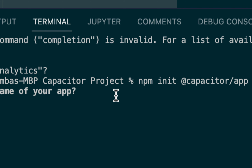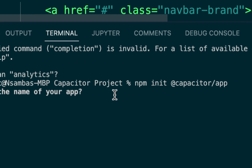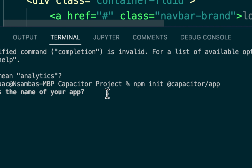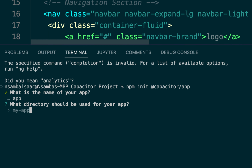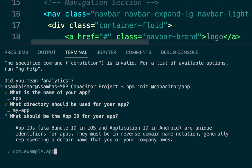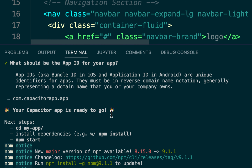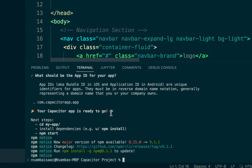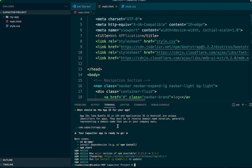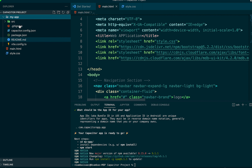The command will prompt us to provide configuration details like the name of our application. We can leave it as 'my-app', then provide the bundle ID — for example, 'com.capacitor.app'. After providing those details, our Capacitor project has been created successfully.